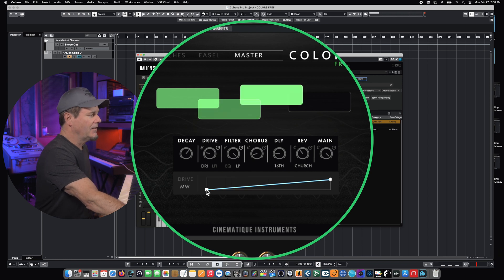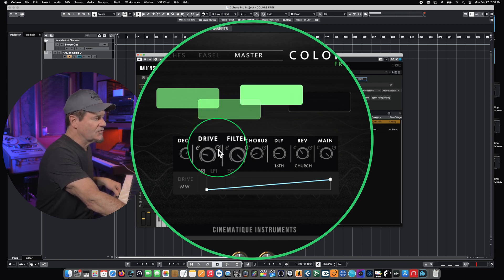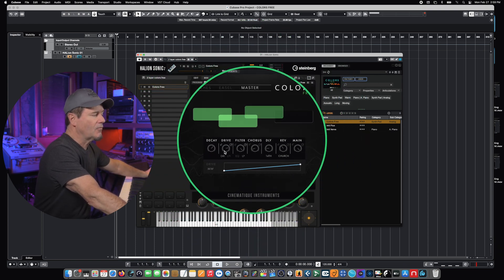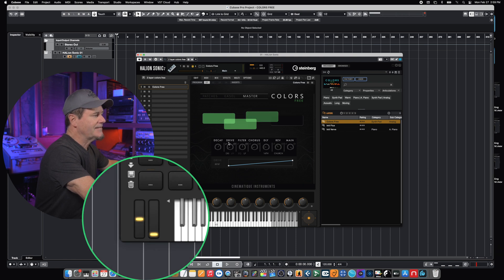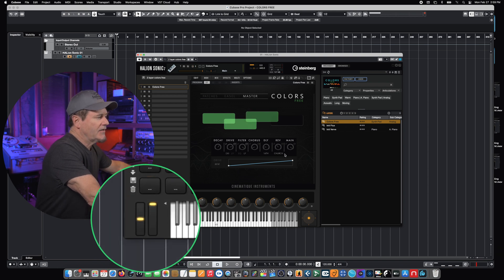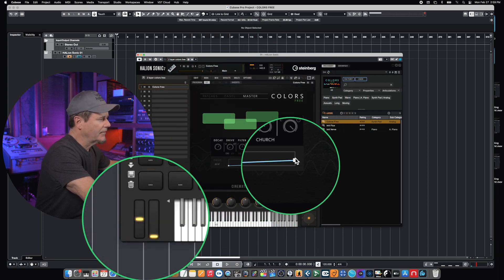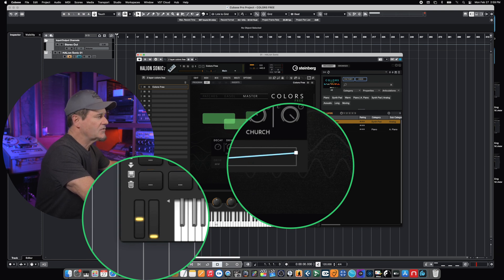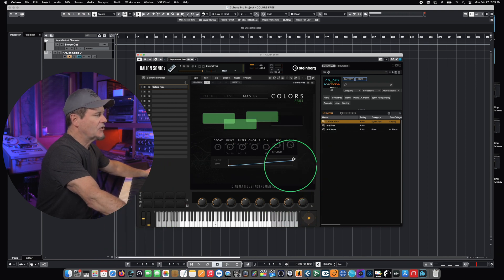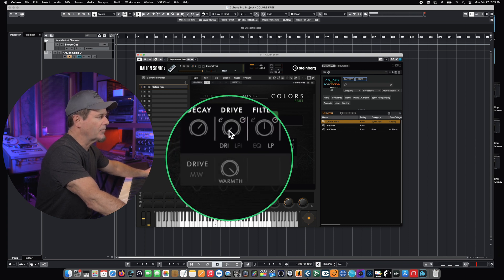The modulation throw controls how much or how little the modulation control — if enabled — is going to affect that particular voice. This is a really handy feature if you don't want the modulation lever to throw the entire effect all the way from zero to 100%. For example, if you only want the fully raised modulation lever to raise it only halfway. So this is a really quick way to determine how much the mod lever, if assigned to that particular parameter, is going to affect the total amount. Currently the drive is controlling warmth.